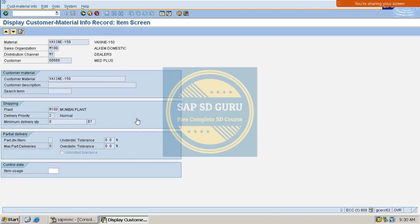That is the reason the delivery priority is being determined from the CMIR in the standard order. The same 'Read Info Record' flag was not checked for the rush order, so in the rush order the system does not consider the CMIR at all and takes the delivery priority from the customer master. This is the issue and this is the solution.